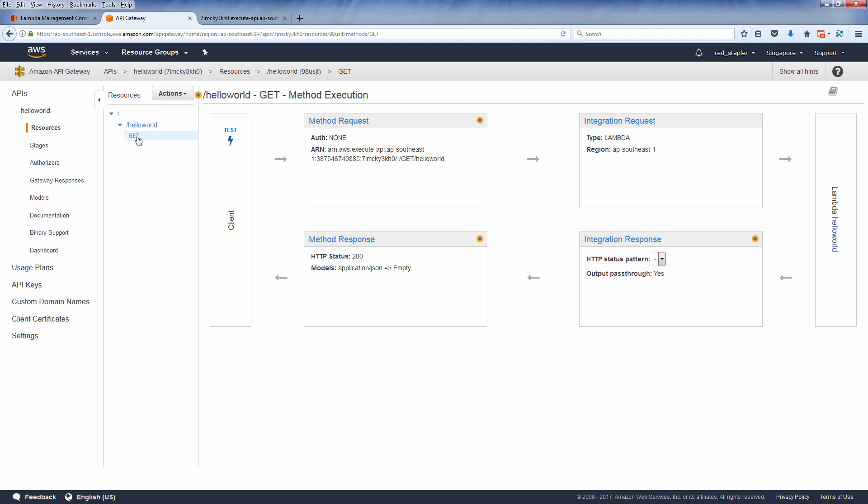Hello and welcome to Red Stapler. In previous tutorial we have successfully integrated our lambda function with API Gateway.